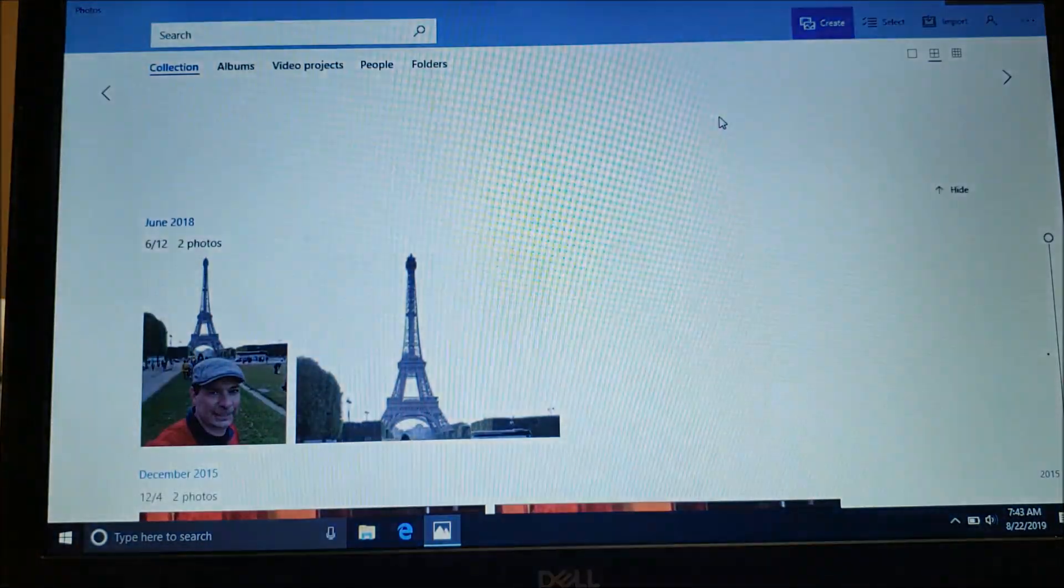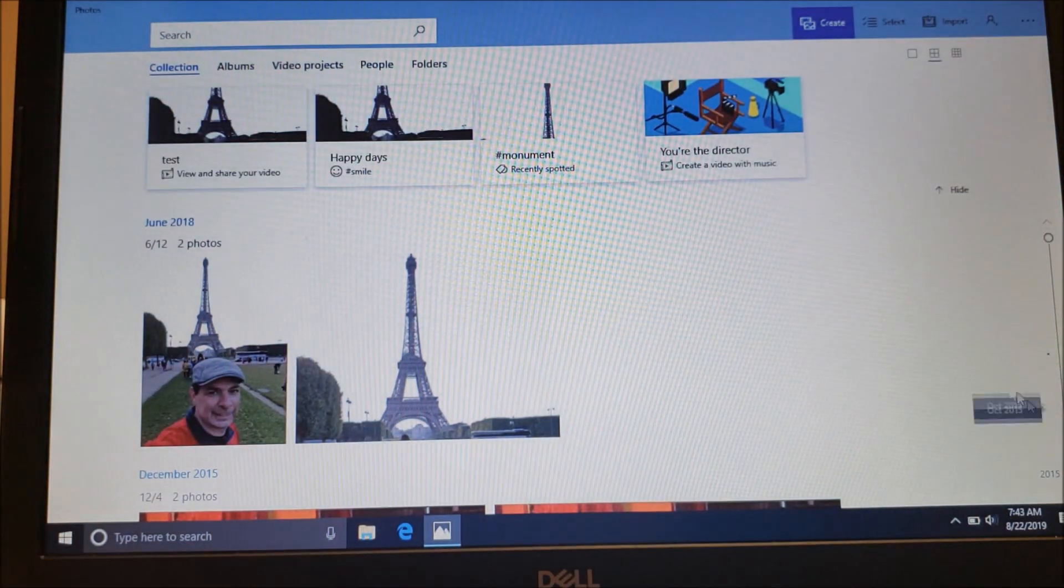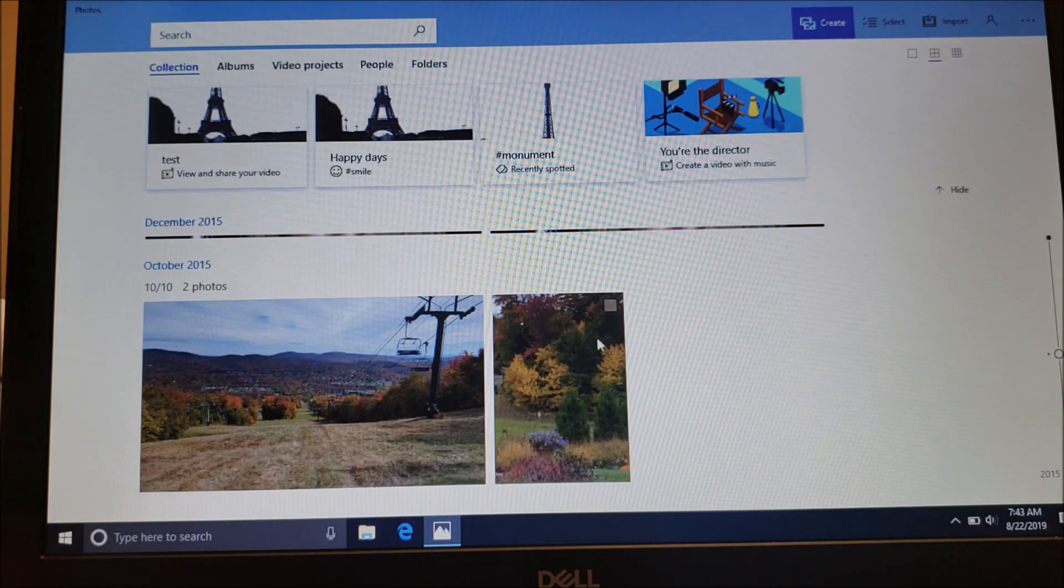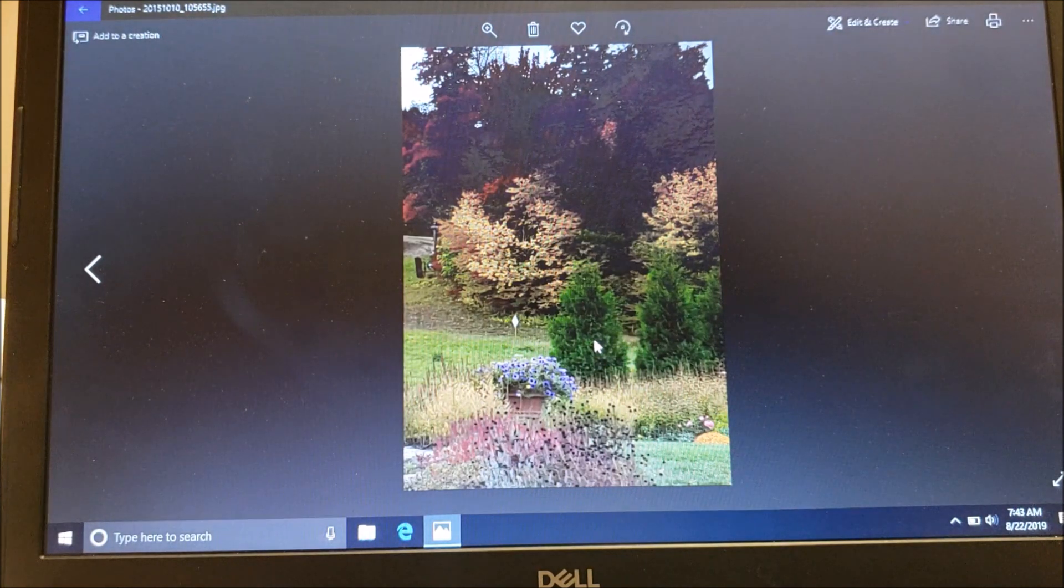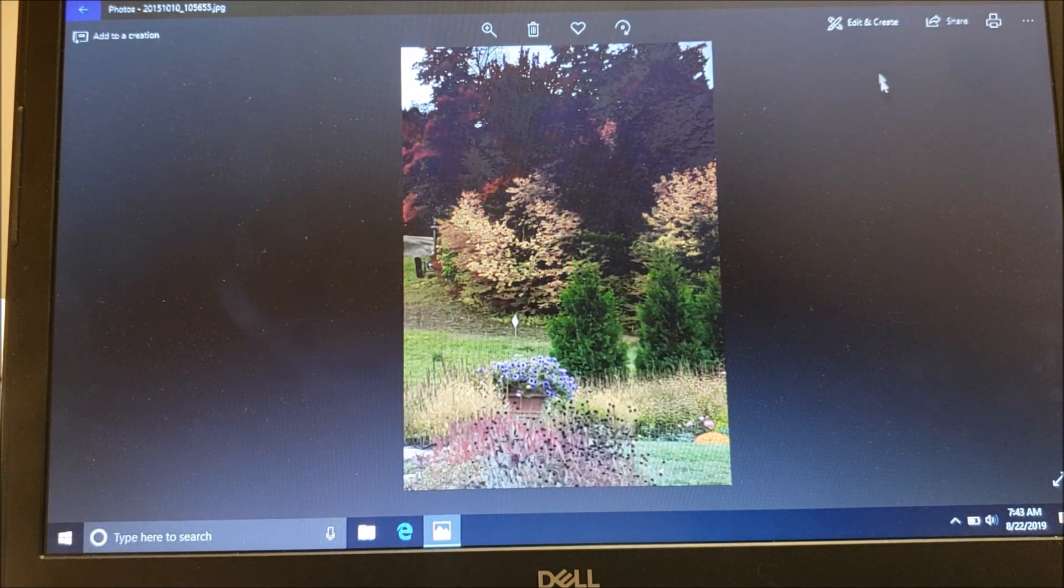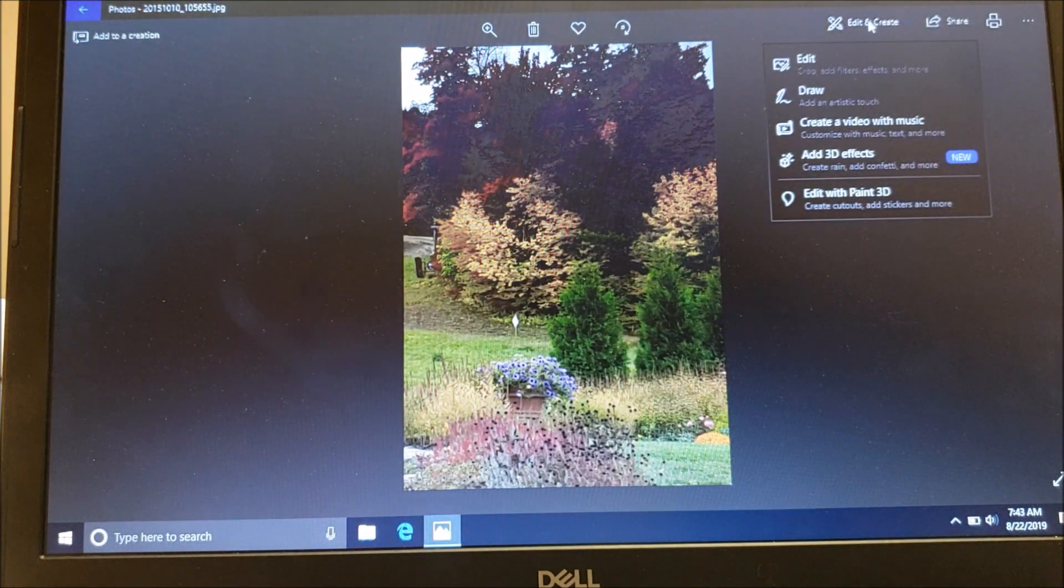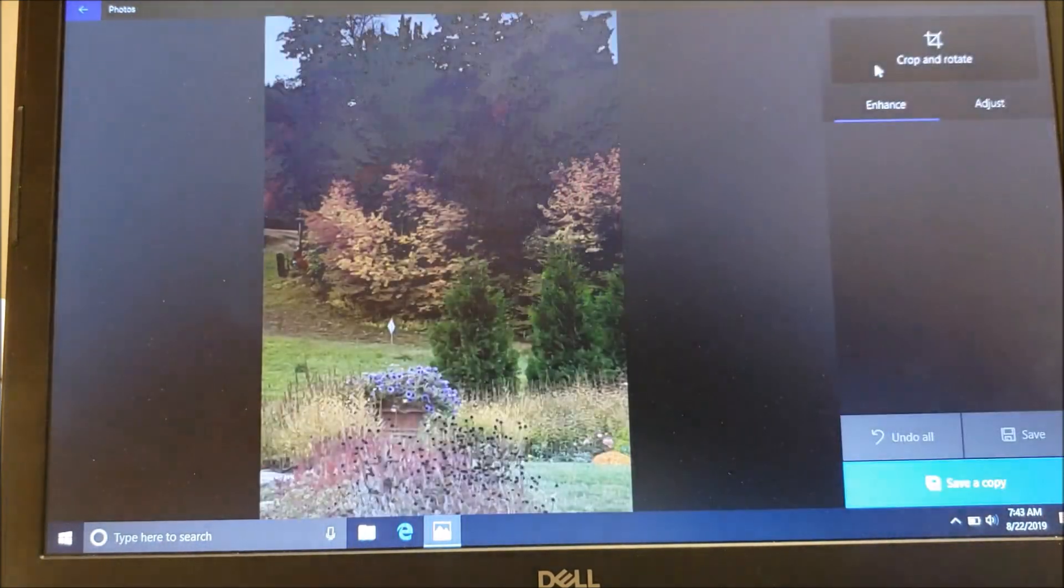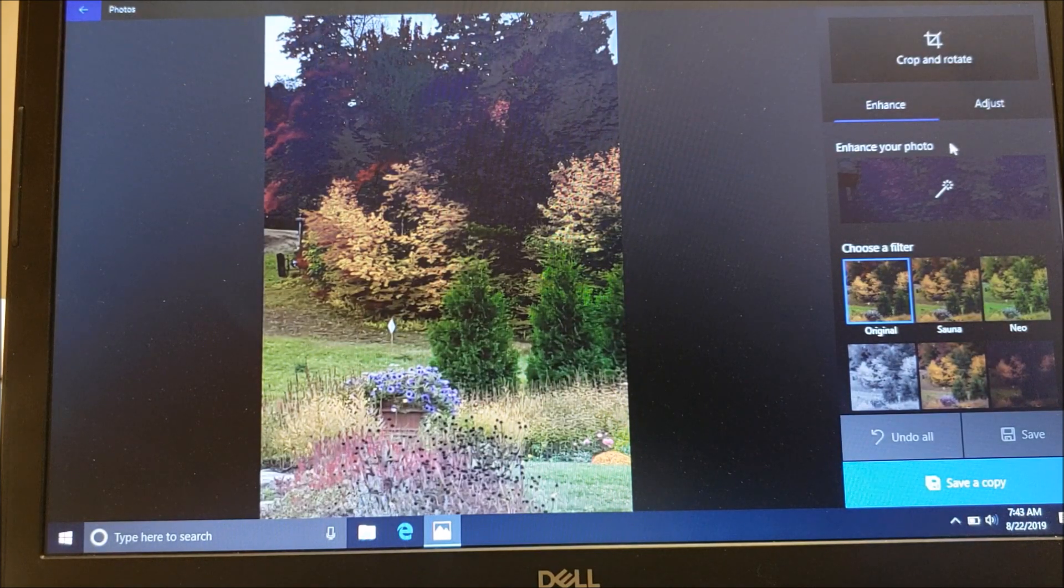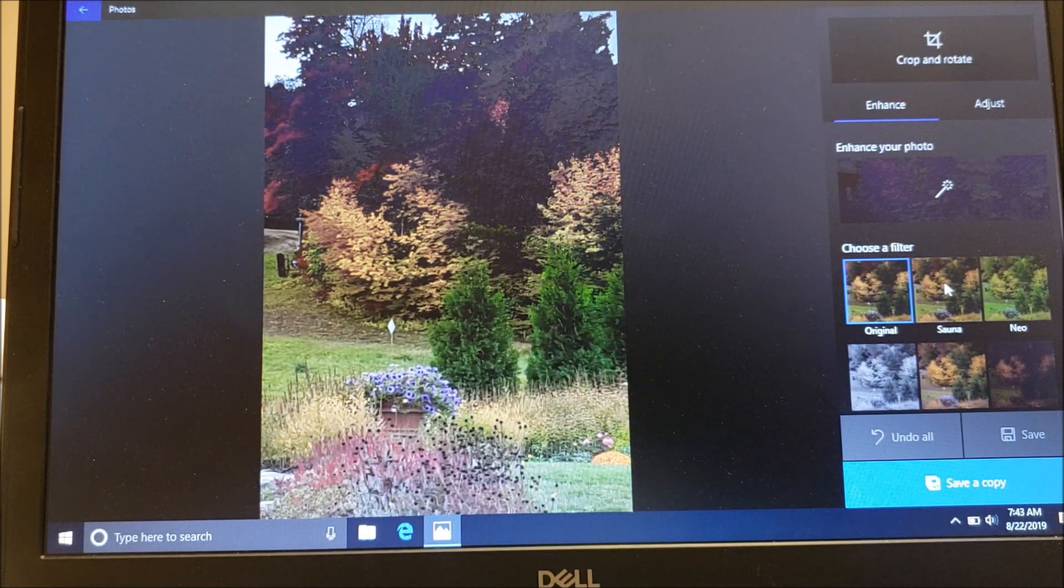Now let's go back and let's open another picture. Go back to our window, go back to Photos. This time we're going to scroll down and let's open up this picture here. So now we have a picture of a background scene. Let's go to Edit and Create, let's go back to Edit again.